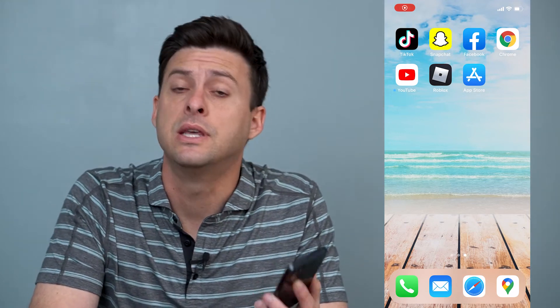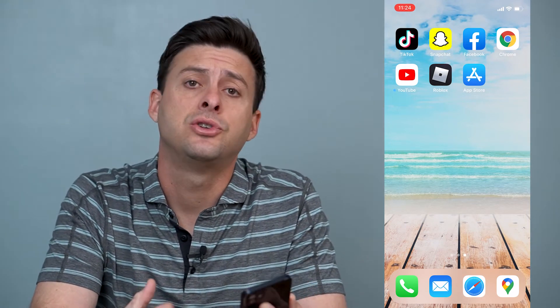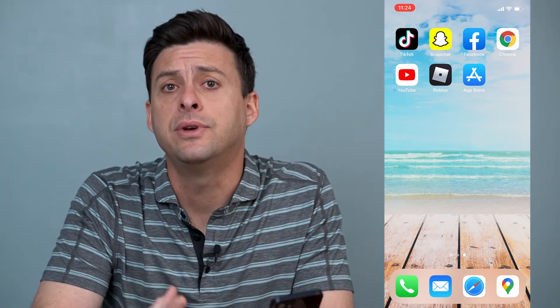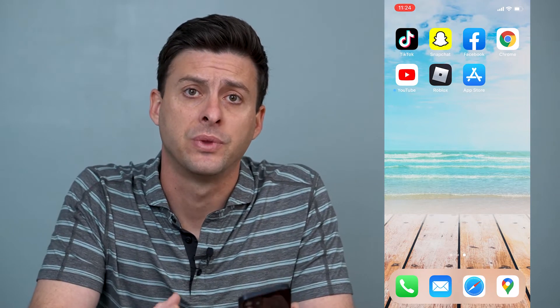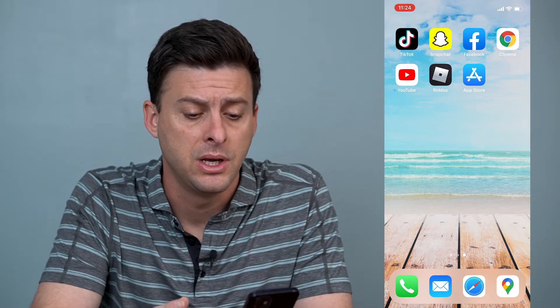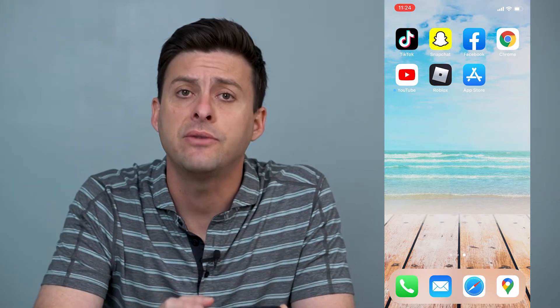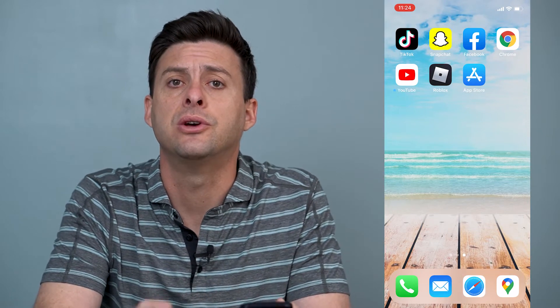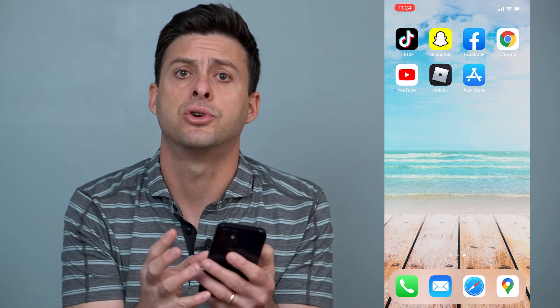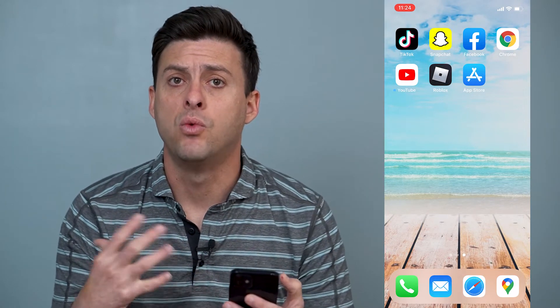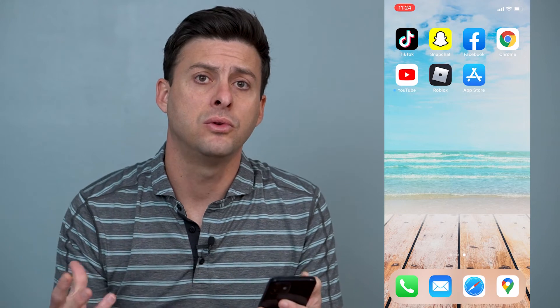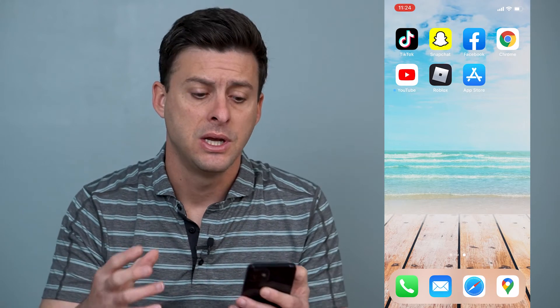Hey guys, Trevor here and in this video I'm going to show you how to combine any two videos on your iPhone. It's pretty quick and easy so let's jump right in. So if you have two different videos and you want to merge those together to be one video, I'll walk you through those steps.